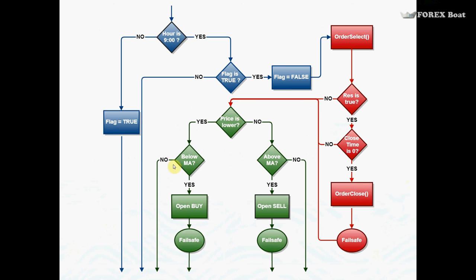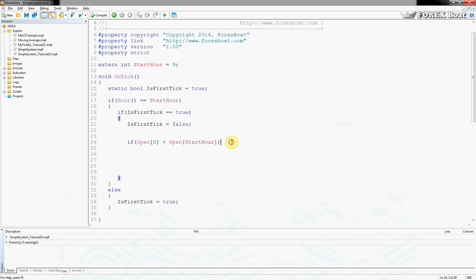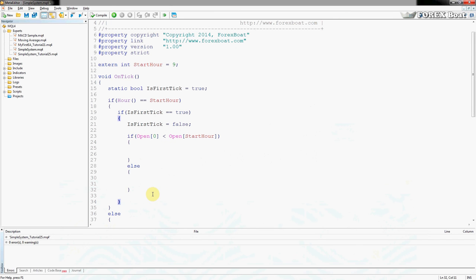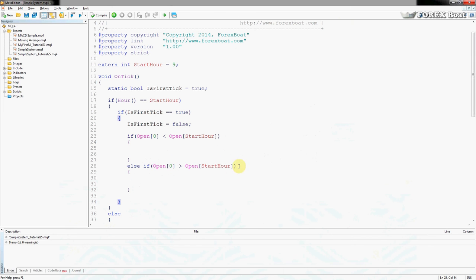That's our first check — we're checking if the price is lower than it was at the start of the day. We're going to ignore the 'above/below' filter checks for now and go straight to sending orders. If the condition is true, we'll open a buy order; else if it's not the case, we'll open a sell order. I'm intentionally ignoring the situation where open equals open because that's very rare.